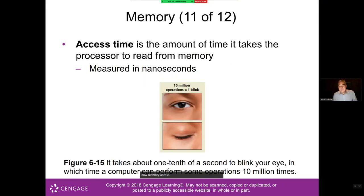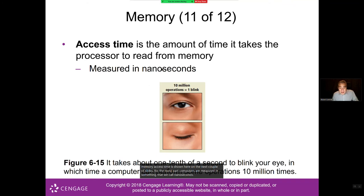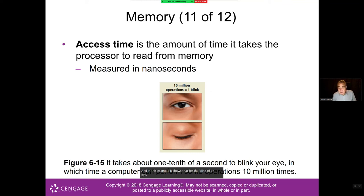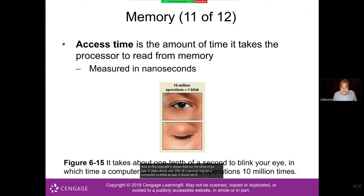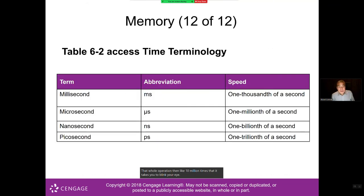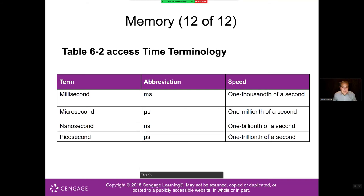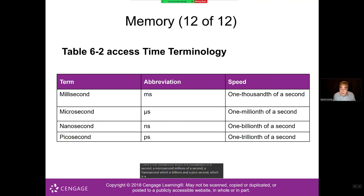Memory access time is measured in nanoseconds. For comparison, blinking an eye takes about one tenth of a second, but a computer performs that same operation ten million times faster. The terminology for access time includes: millisecond (thousandth of a second), microsecond (millionth), nanosecond (billionth), and picosecond (trillionth of a second).